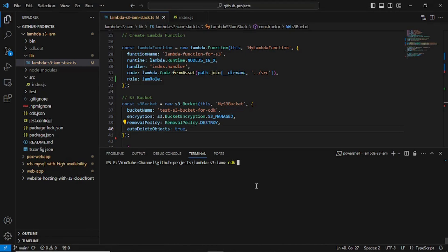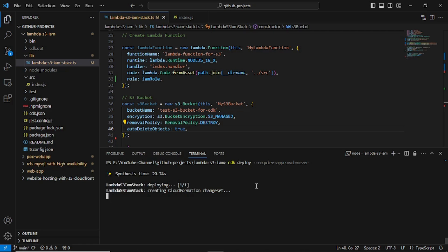We deploy using the command 'CDK deploy' with the option '--require-approval never'. This way you can simply deploy the Lambda function. It won't take too much time because we only have two or three services to create: a Lambda function, S3 bucket, and IAM role. You can try small projects like this on CDK to learn better — just define your requirements and structure and start learning.